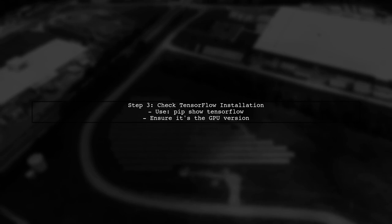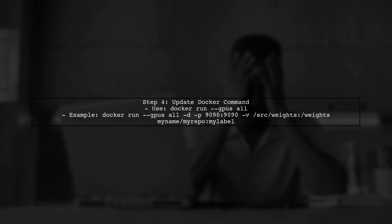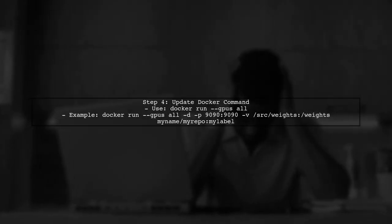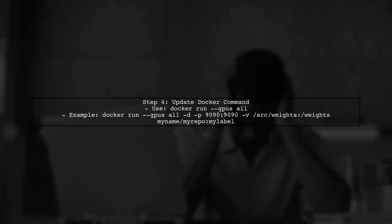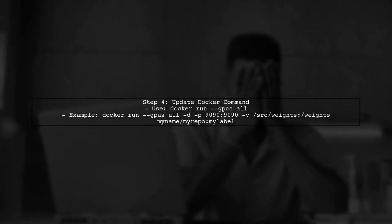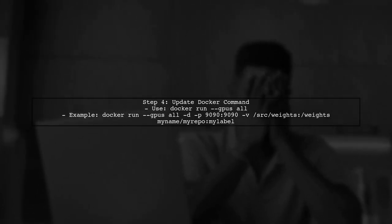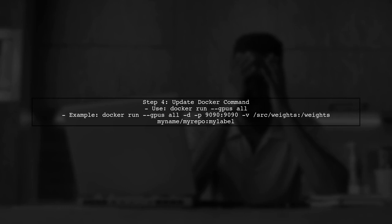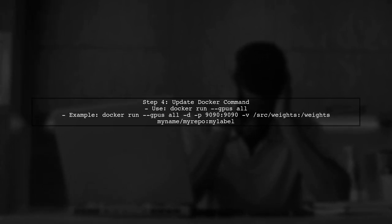If the GPU is visible but TensorFlow is still not utilizing it, check your TensorFlow installation. Make sure you are using a version that supports GPU operations. Additionally, ensure that your Docker run command includes the necessary flags to enable GPU support. You should use docker run --gpus all instead of nvidia-docker.